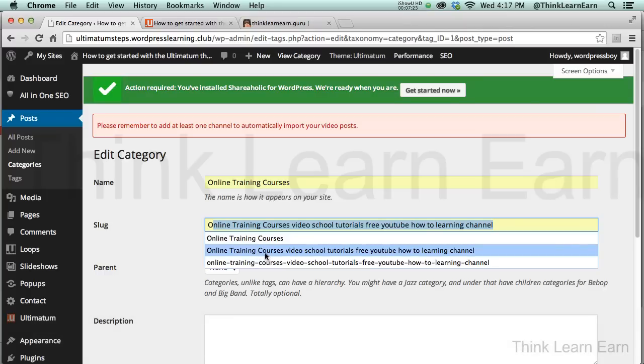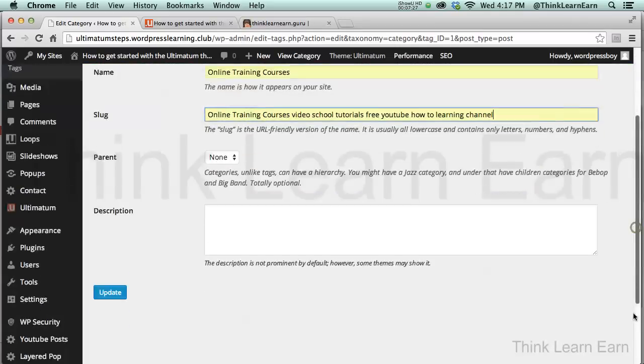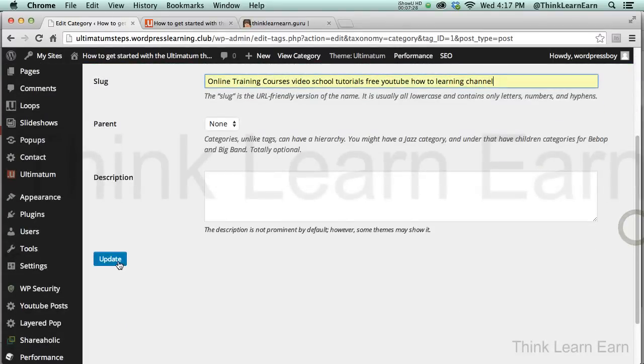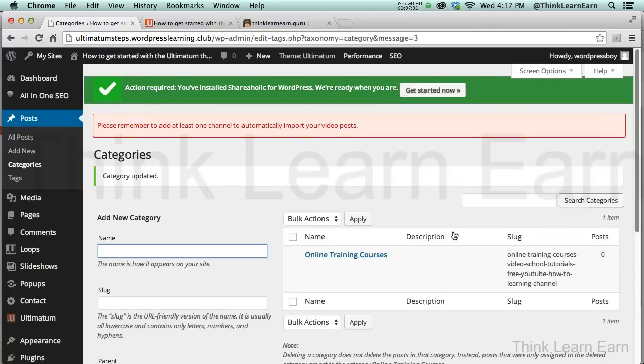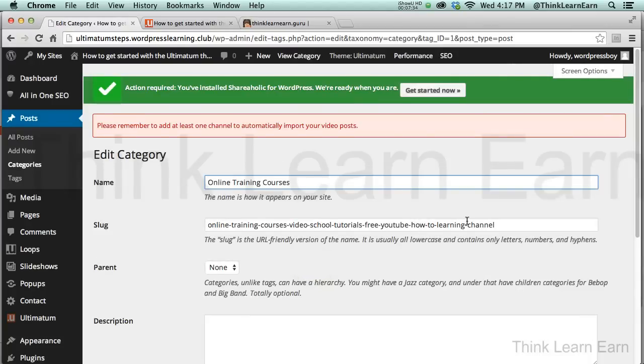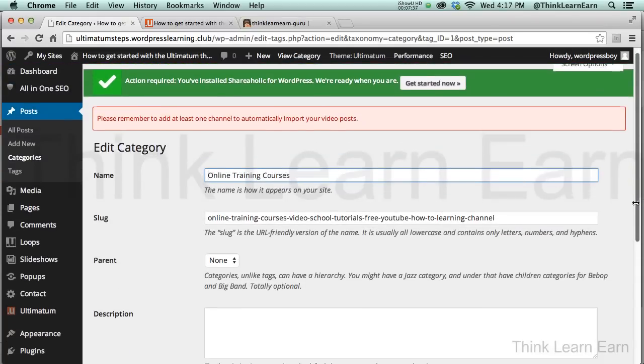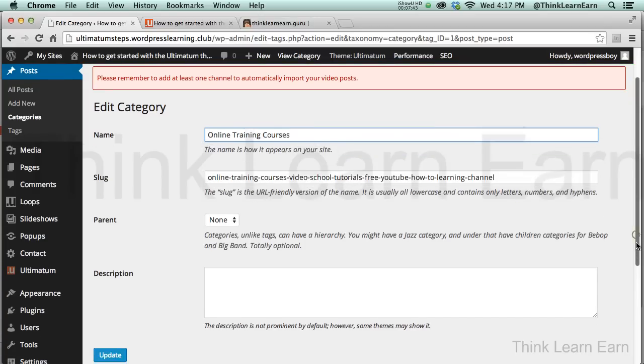Now the other thing I would probably do is I would word-salad this up down here. Now whatever you type into here, it will come up with hyphens the second you hit the return key, the Update button. So if I go back into this, you'll notice that WordPress put the hyphens in there, and that's a really important part of working with WordPress.